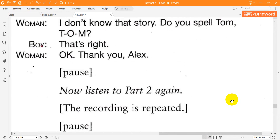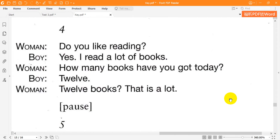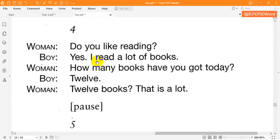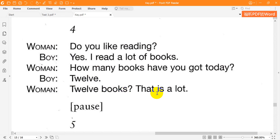4. Do you like reading? Yes. I read a lot of books. How many books have you got today? 12. 12 books? That is a lot.